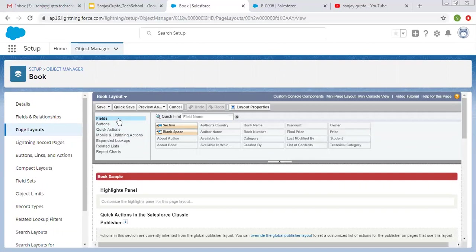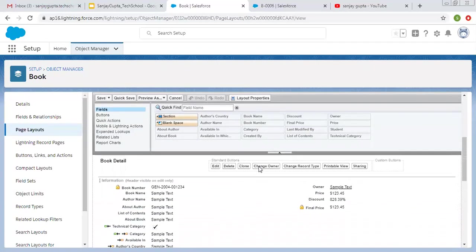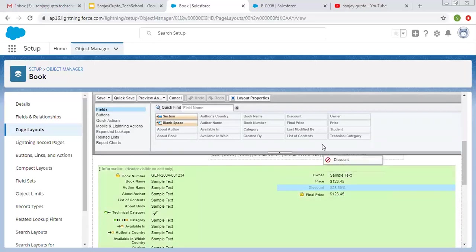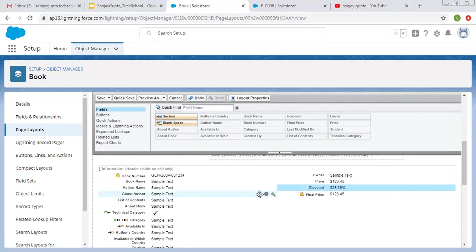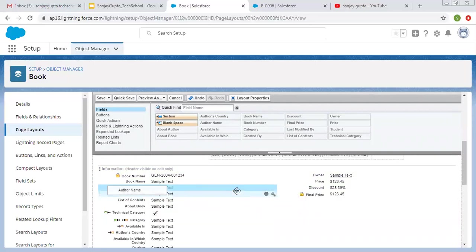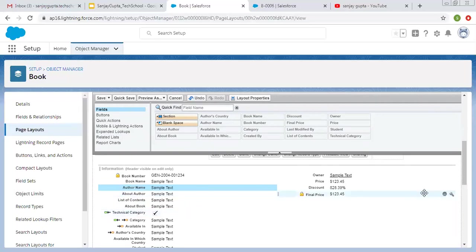Right now we are going to focus on Fields. If I click on Fields, all available fields for this Book object will be shown on the right hand side. You can see all fields are disabled because they are already available on the page layout. If a field like Discount is not available, it will be marked as highlighted. If you want to place it, you just need to drag and drop it onto the layout. And if you want to remove any field from the layout, you can drag and drop it back to the top, or simply click on the remove sign.